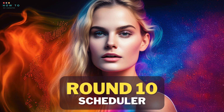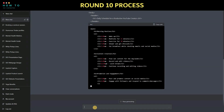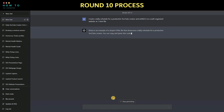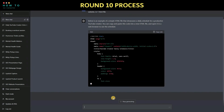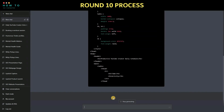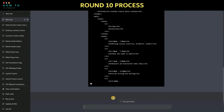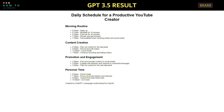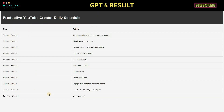Round 10: create a scheduler. Let's ask ChatGPT to create a daily schedule for a productive YouTube creator. Which one do you think is better?